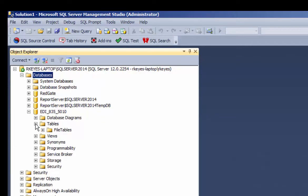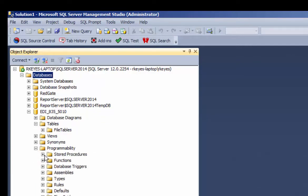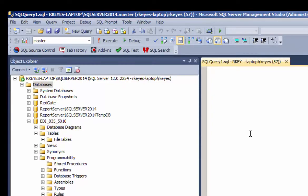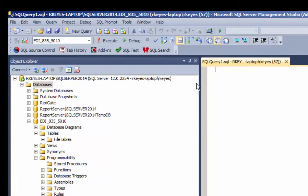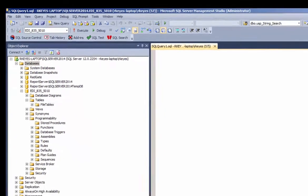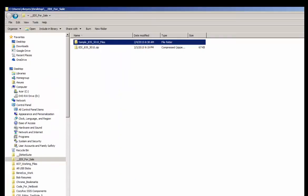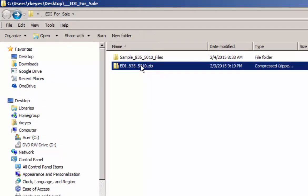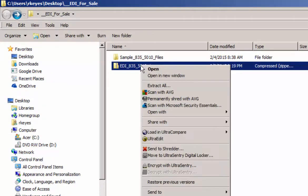You'll see here that there are no tables or no stored procedures yet. You insert the segments into the tables and we will select the newly created empty 835 database and then go to the zip file that contains the